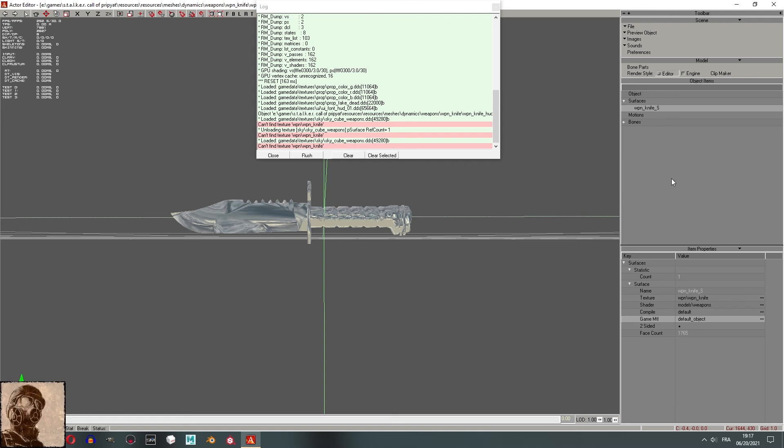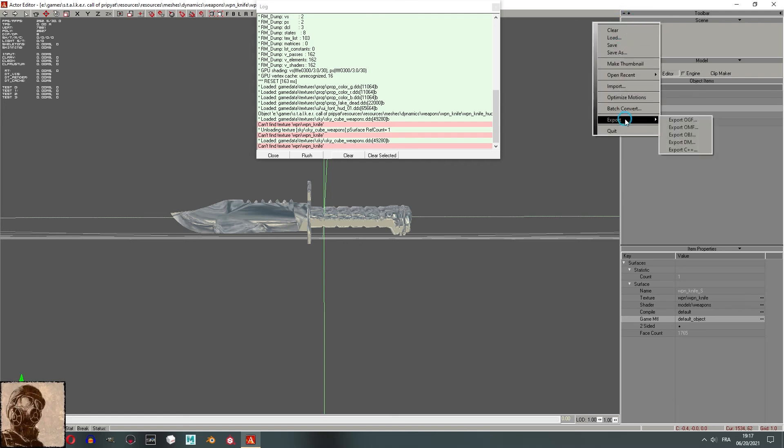One last note, do not hesitate and experiment. The X-Ray SDK is a weird engine. Trust me, you'd be surprised, so don't hesitate.